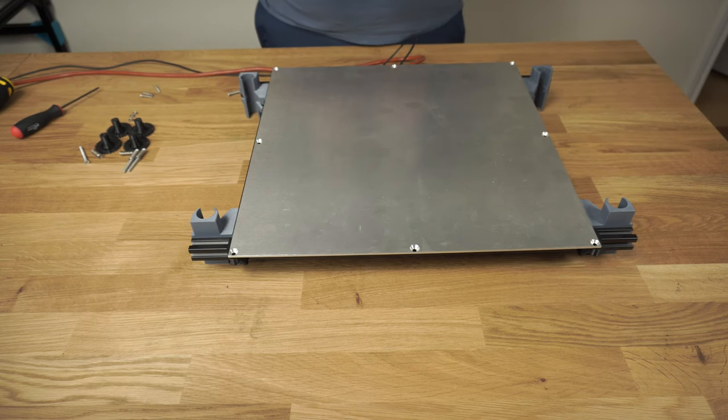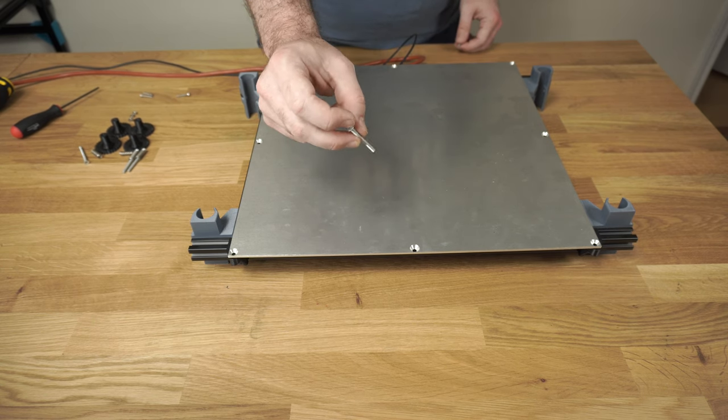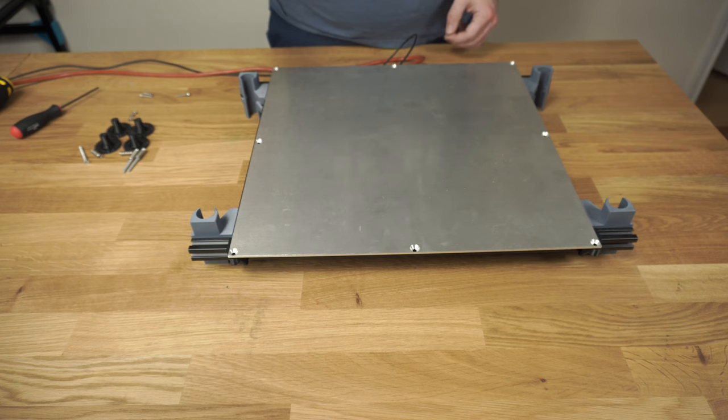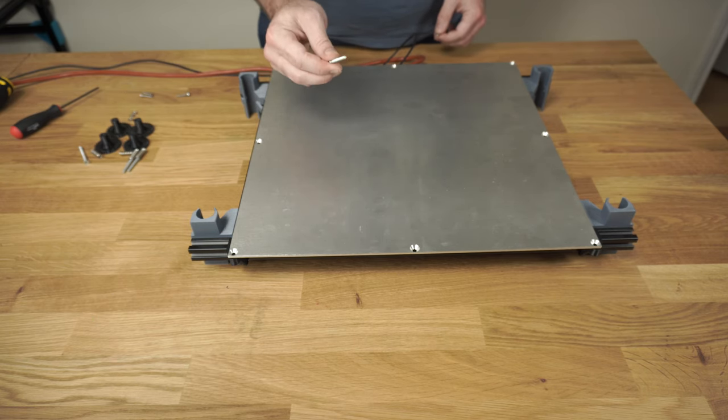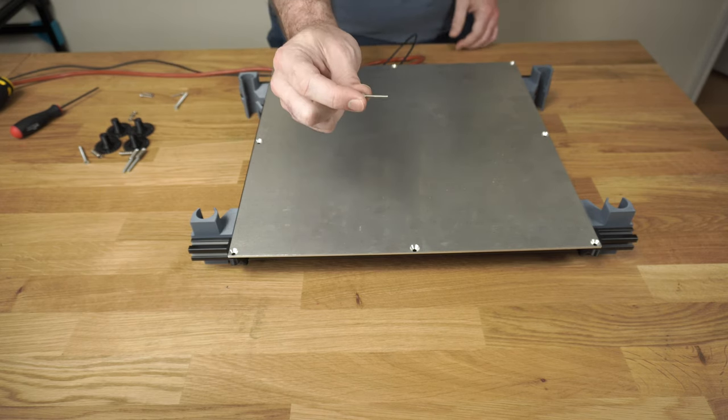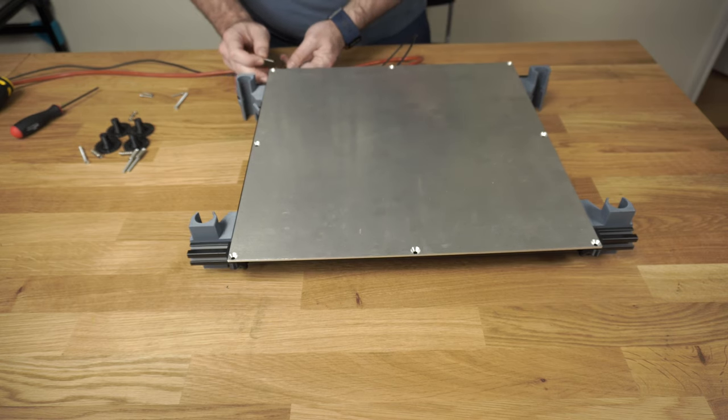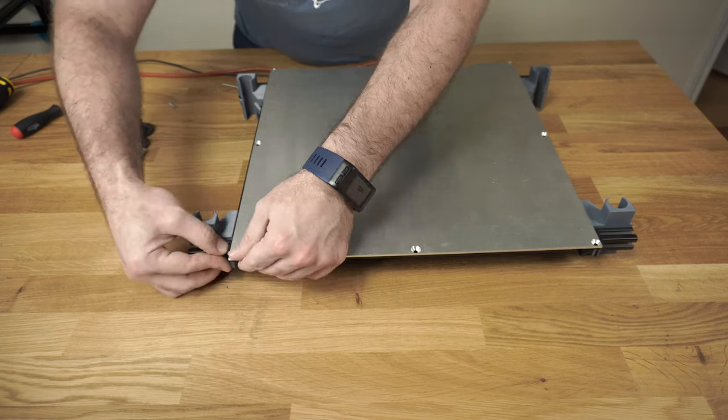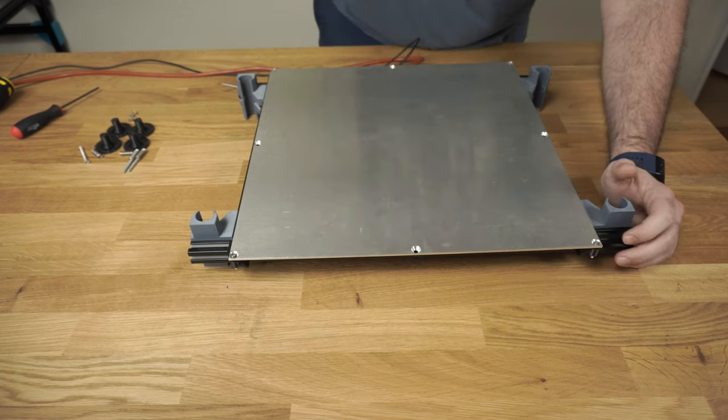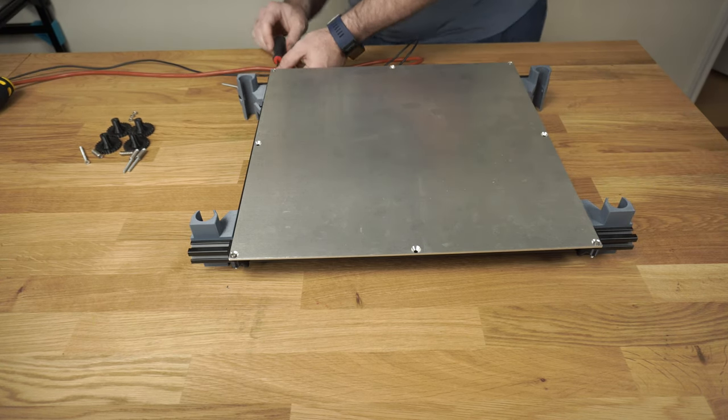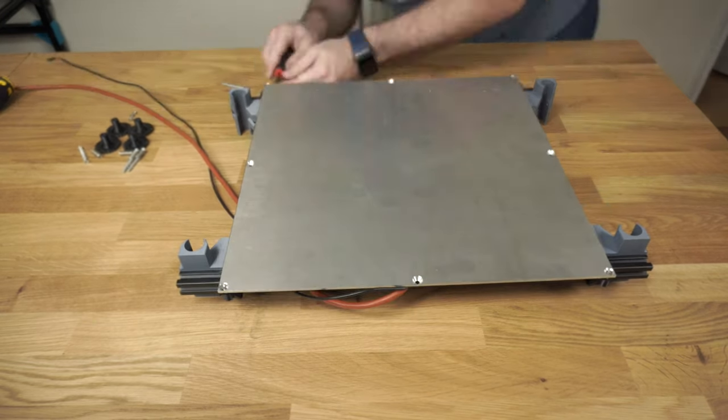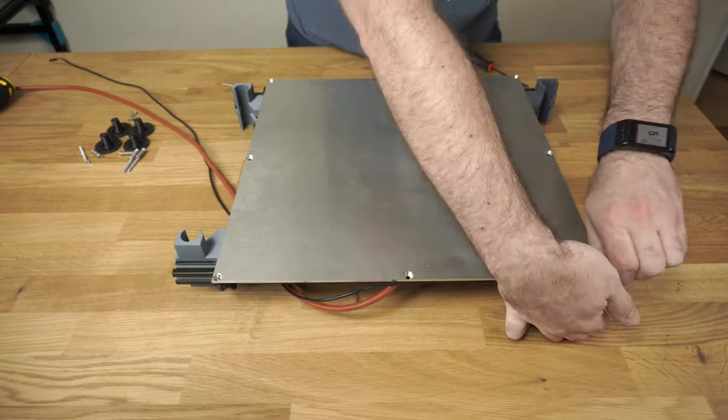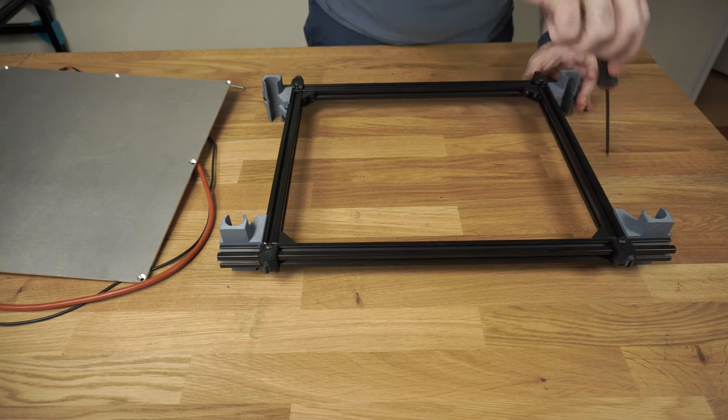So if you have the Xyltec kit, they're going to send you some M4 screws that are pretty long. These will not work with the stock Hypercube Evolution kit. The holes are too small. So I use the M3 screws just to get everything aligned. And I was pretty close. So once all those are there and they line up, then I go back around and tighten.